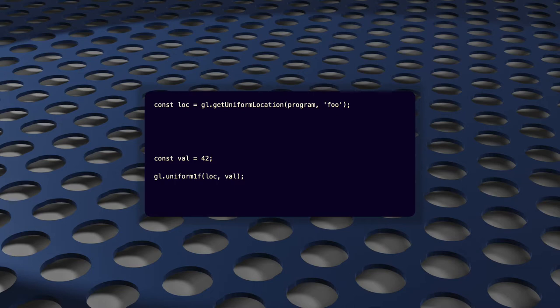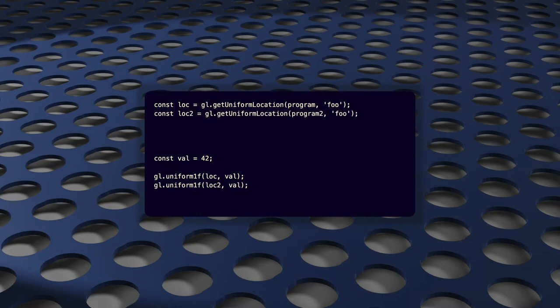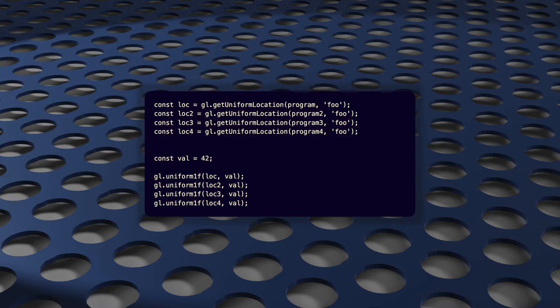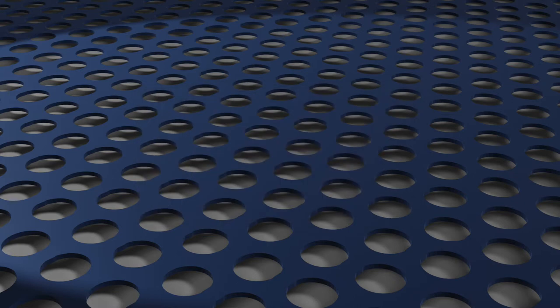But then you add a second WebGL program to solve some new problem or improve performance, and now instead of updating your uniforms once, you have to update everything twice, once for each program. And this will keep happening. Each time that you add a new program to your application, you may need to add another set of calls with the exact same uniform values. Of course, you're going to write your code in a way that hides all of this repetition, but those calls, they're still happening. And at a certain point, you've got to wonder how this is going to affect performance.